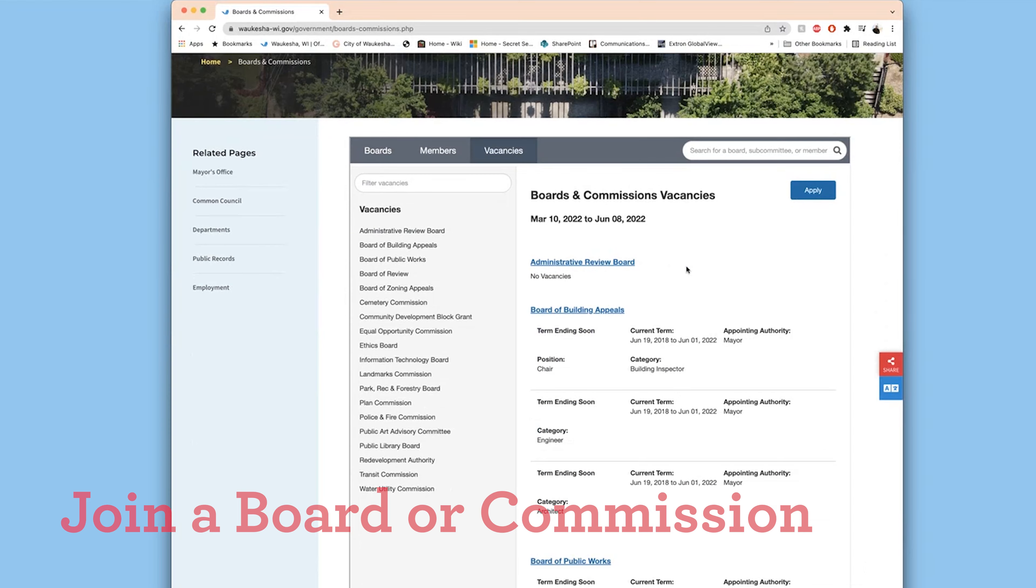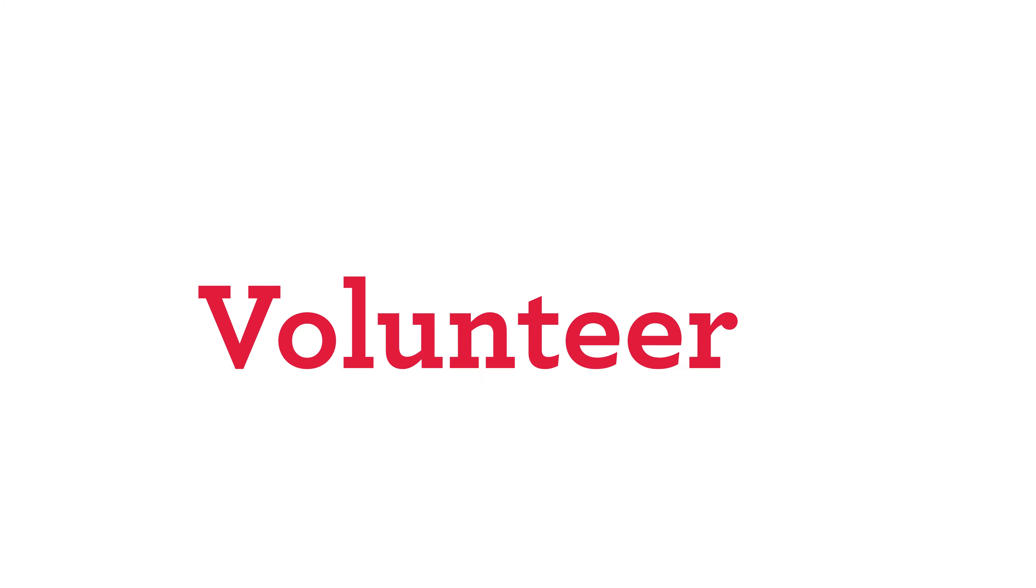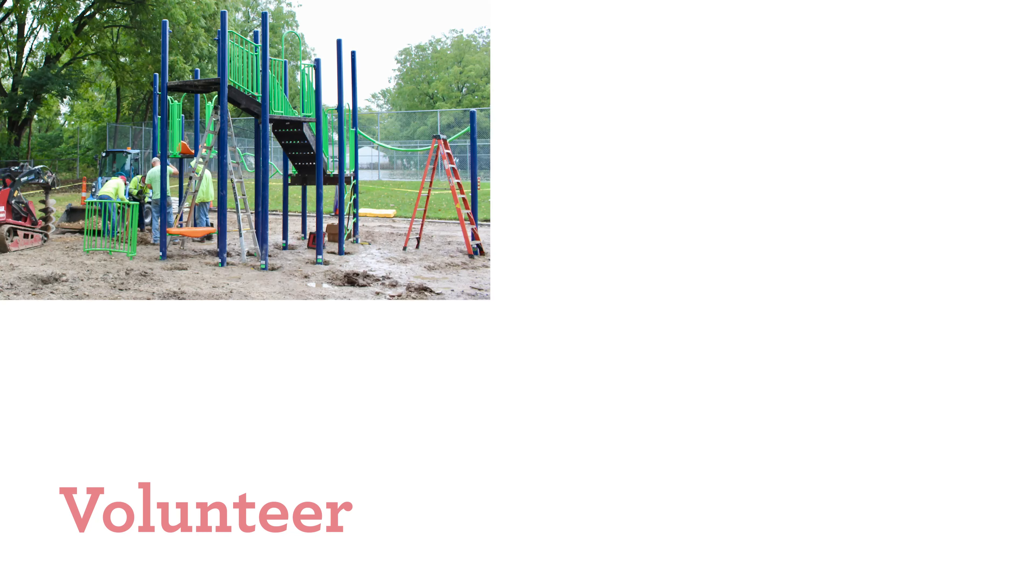On the city's website you can see where there are current vacancies and apply for a spot on boards you're interested in. These are great stepping stones to understanding how our city works.